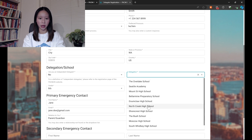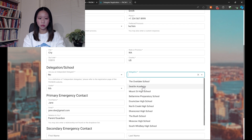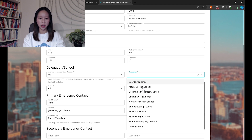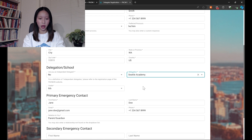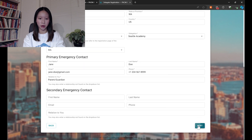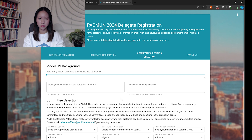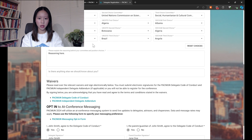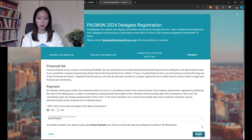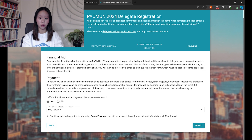Keep in mind that you may only register with a delegation after that delegation has already been registered as a school. You can ask your advisor if you have any issues with registering because your delegation is not yet there. After that, you will come to a page where it asks you to pick committees and positions. Finally, you will come to the payment screen. If there are any issues with payment, we recommend trying a different browser, such as Google Chrome.